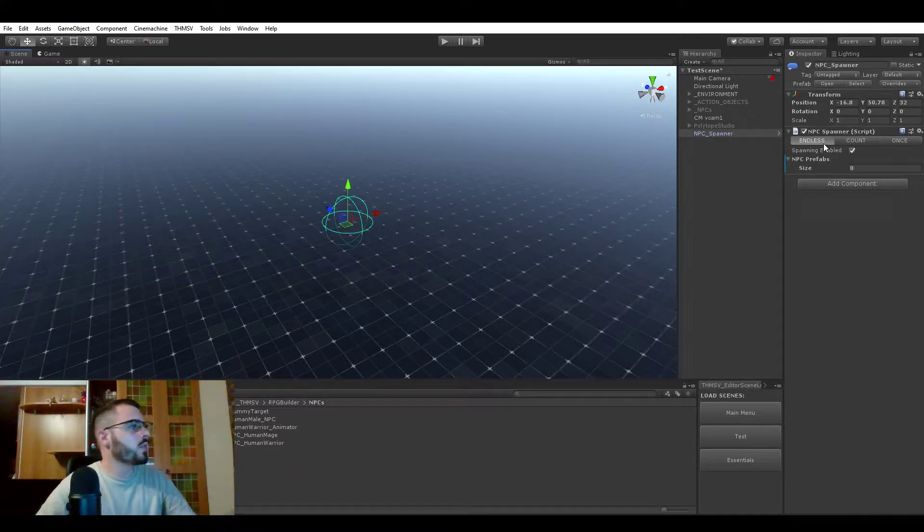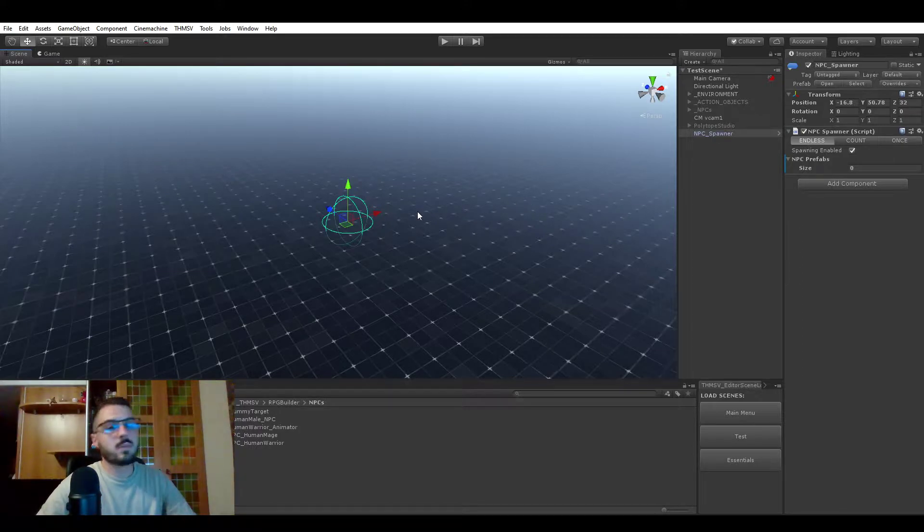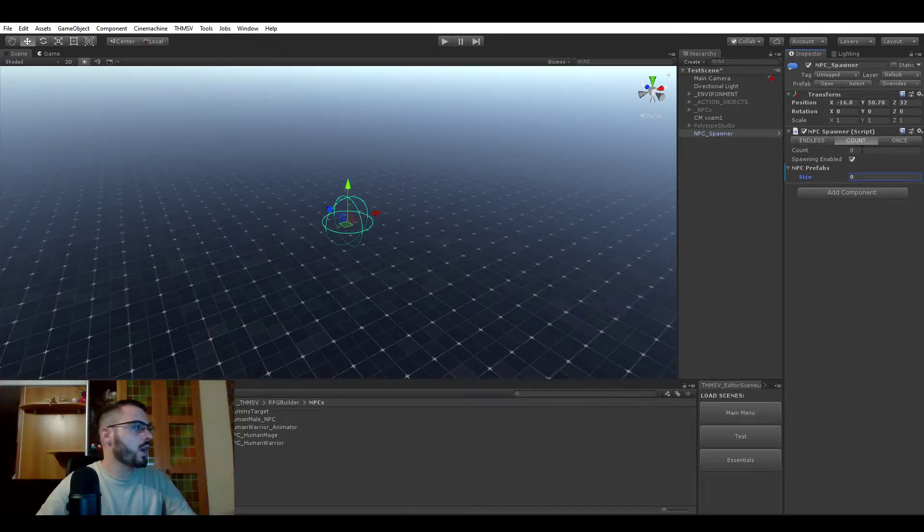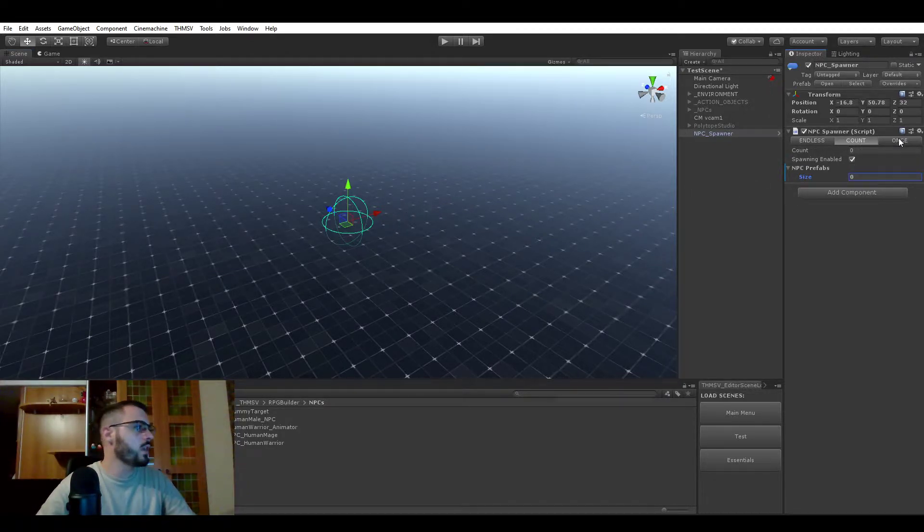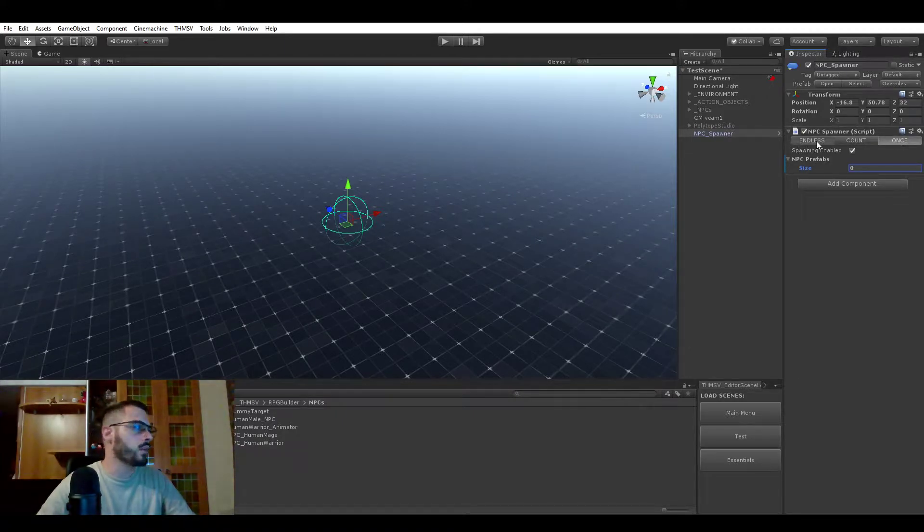You have different choices. The first one is Endless, so as you can imagine, it means this is going to keep spawning NPCs forever. Count lets you choose a certain amount of times it should spawn NPCs, and Once will only spawn once.